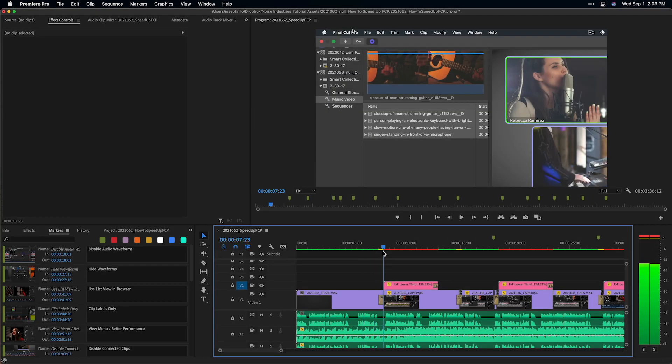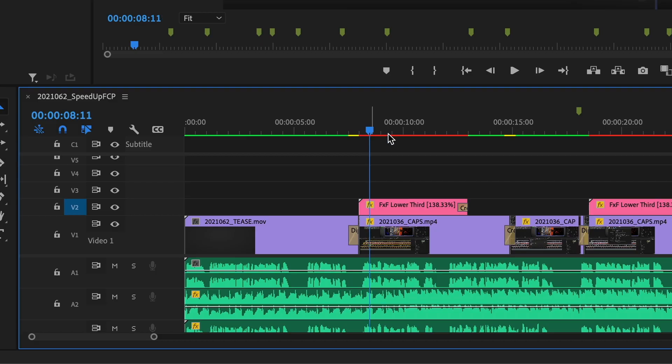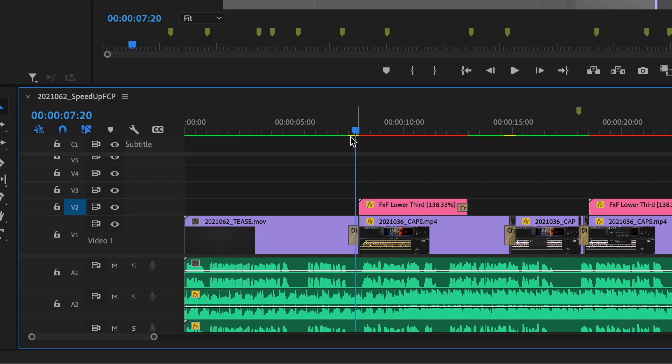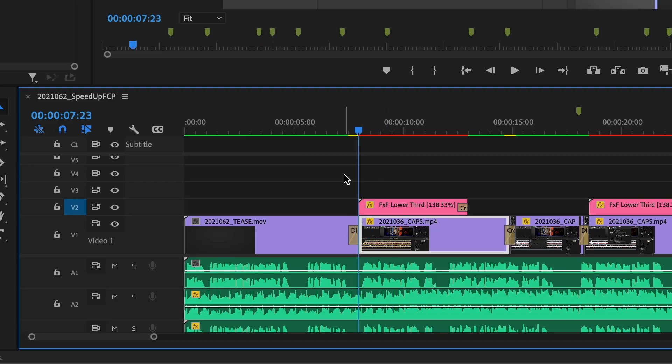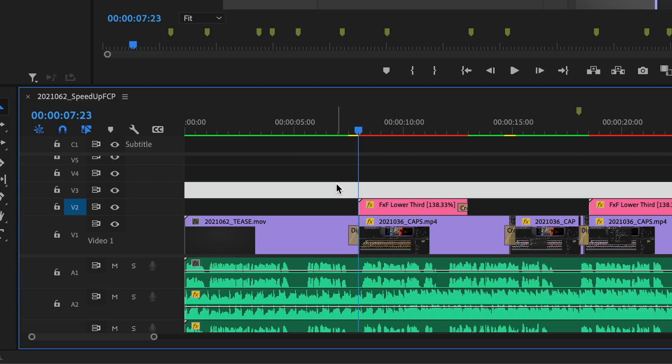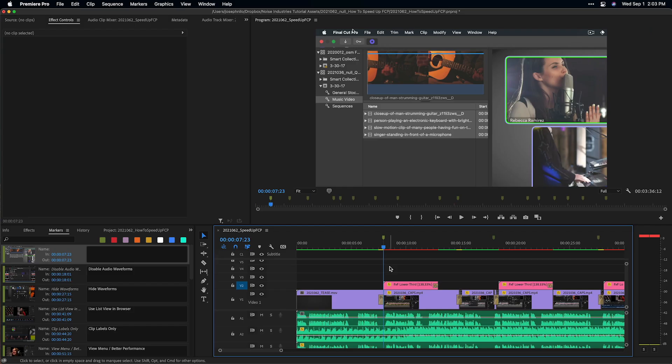In Premiere Pro, create markers at key points in your video. Be sure you are attaching markers to your timeline and not to clips.